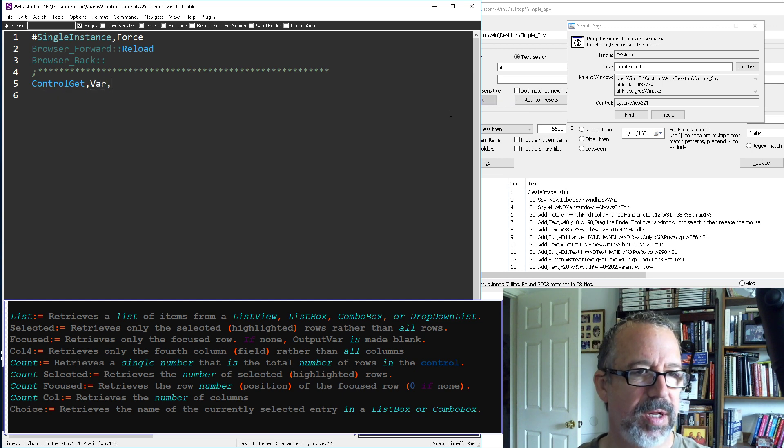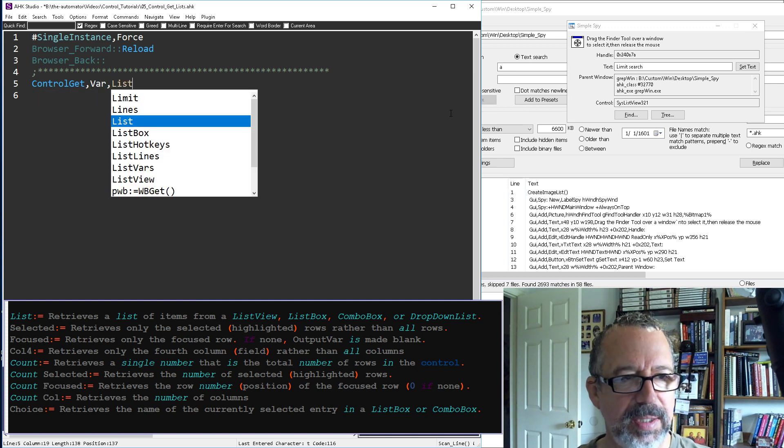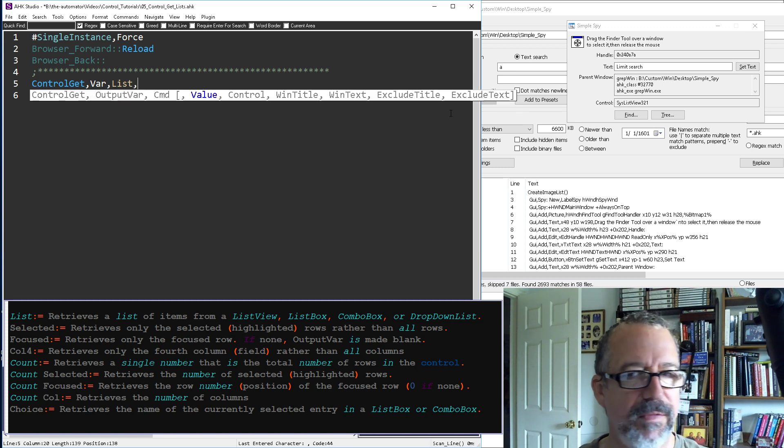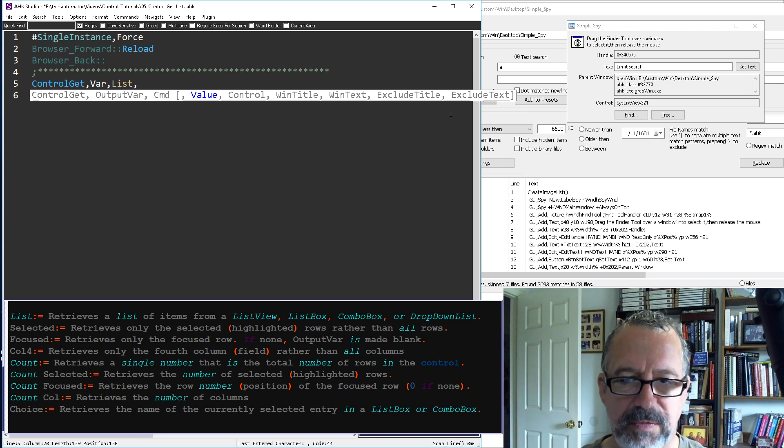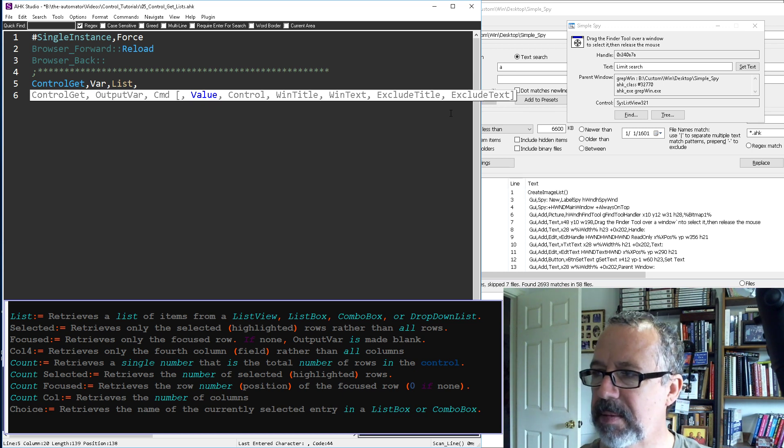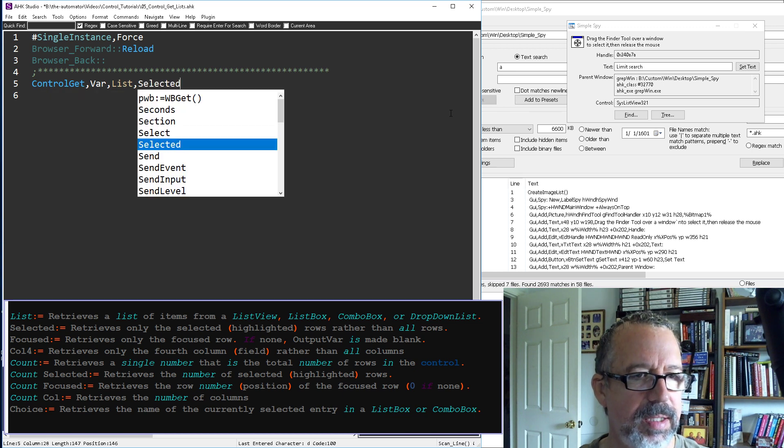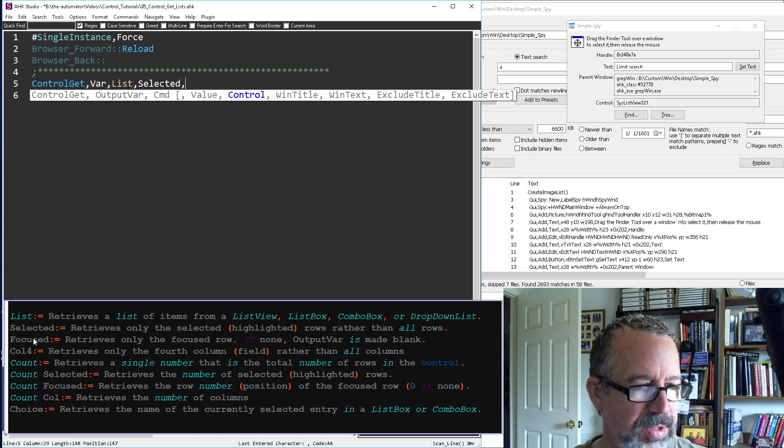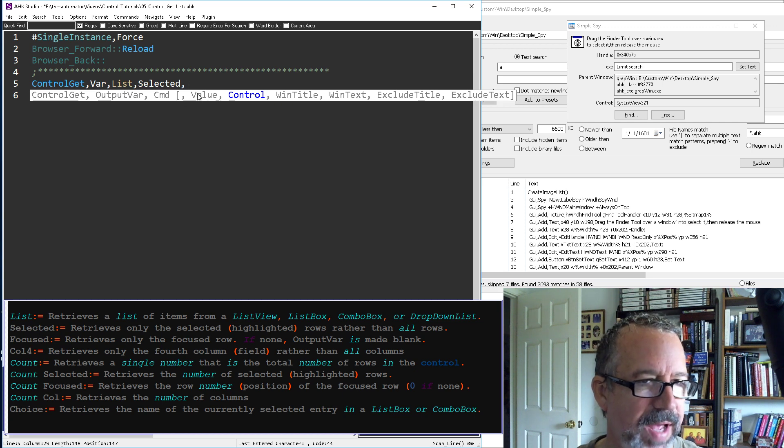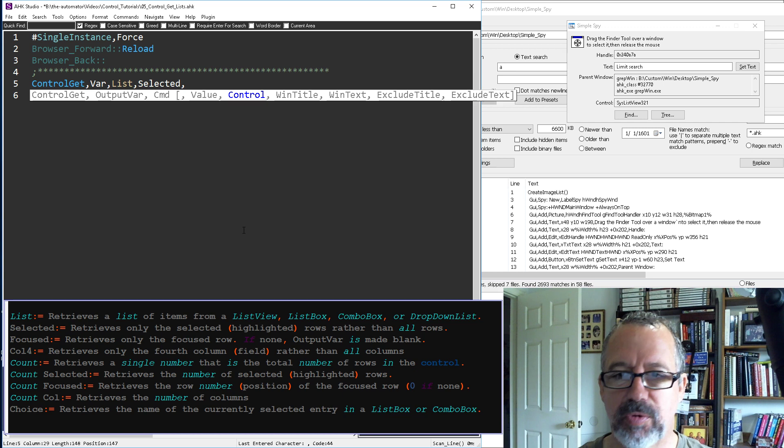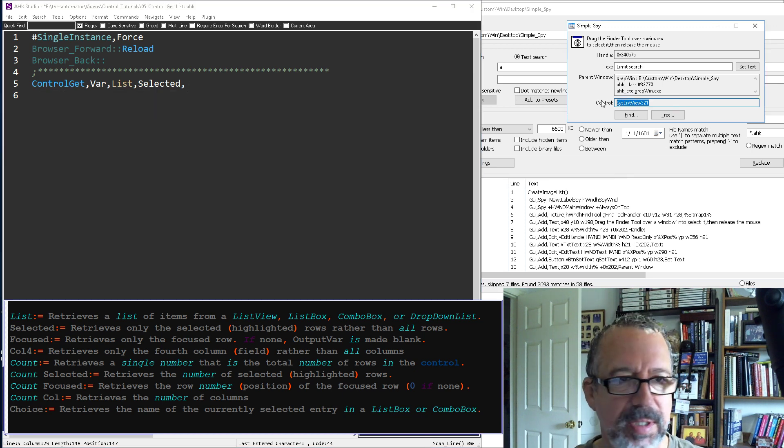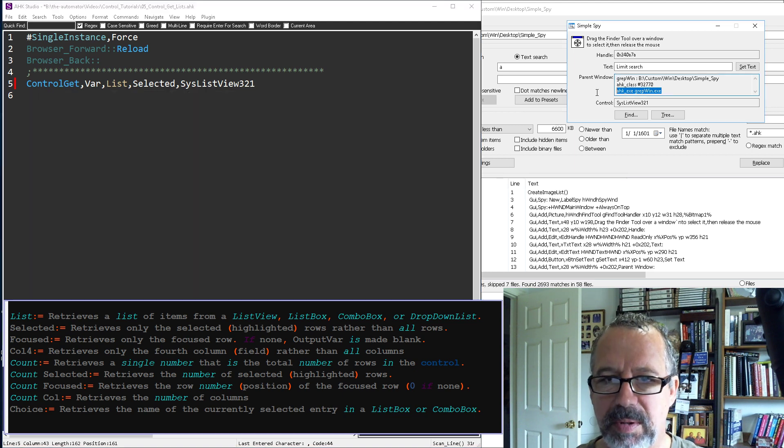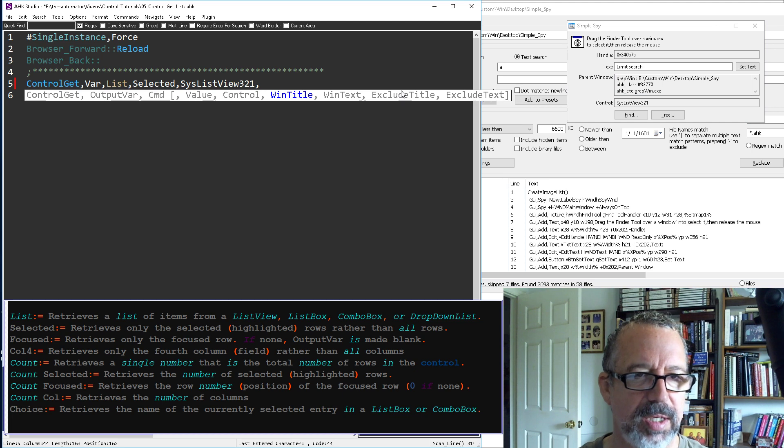So I'm going to do ControlGet, and this one, I'll put var, so we're going to put var there as we're dumping it into. The command is going to be list, and then this is the value. So let's first off, let's get the selected, so we'll do selected. And I'm looking down here, these are the commands, I suppose, it's called value here, the values you can put in there.